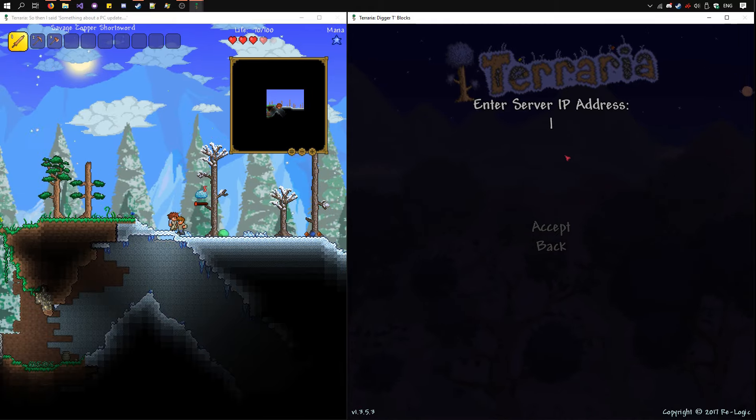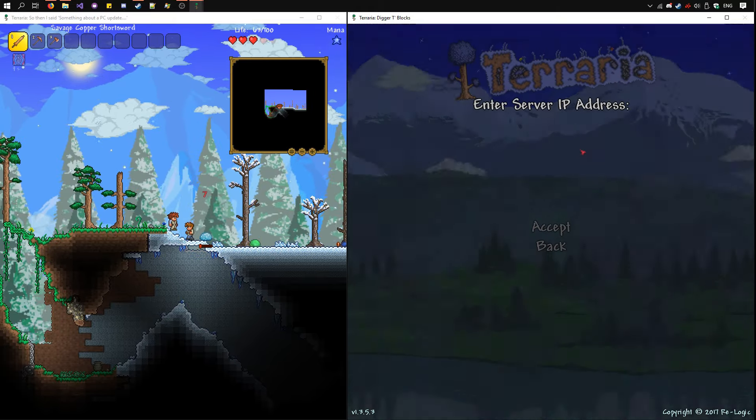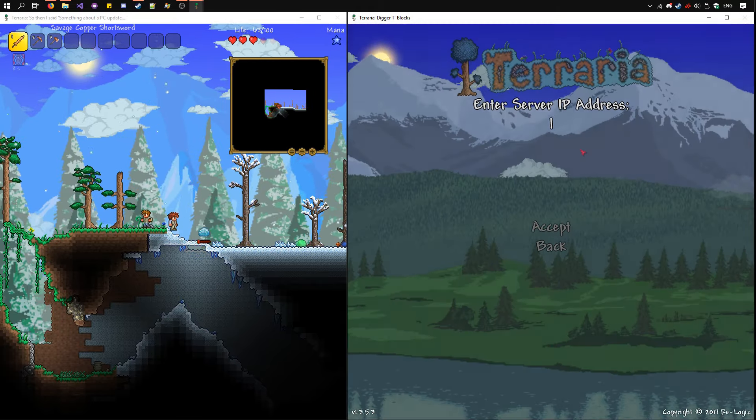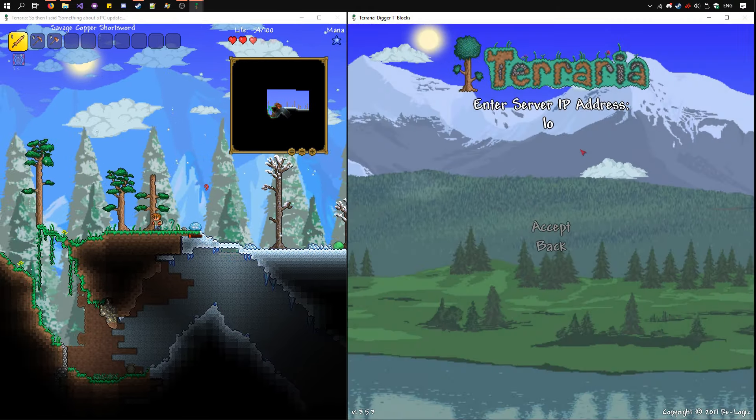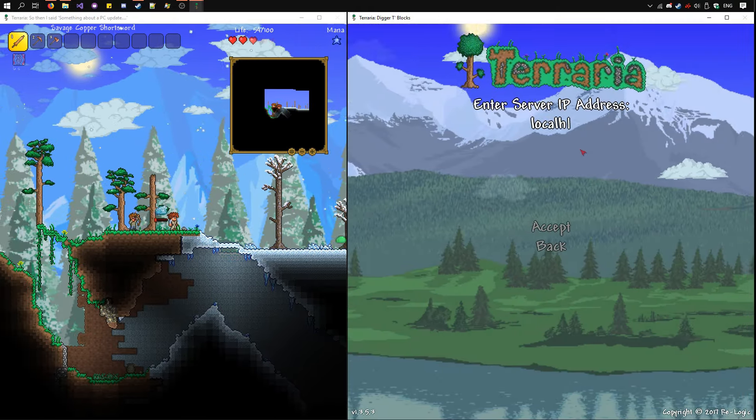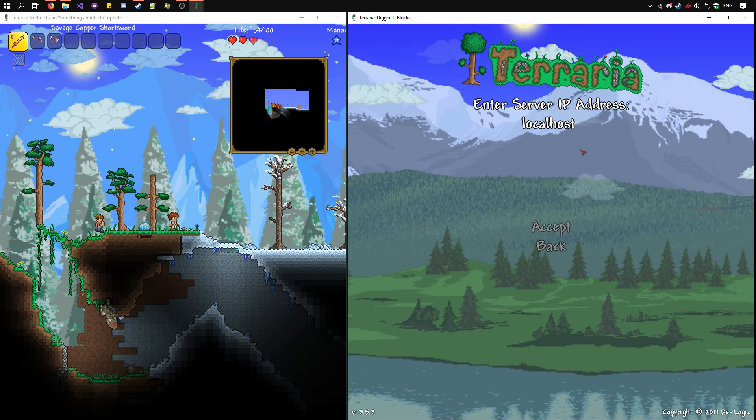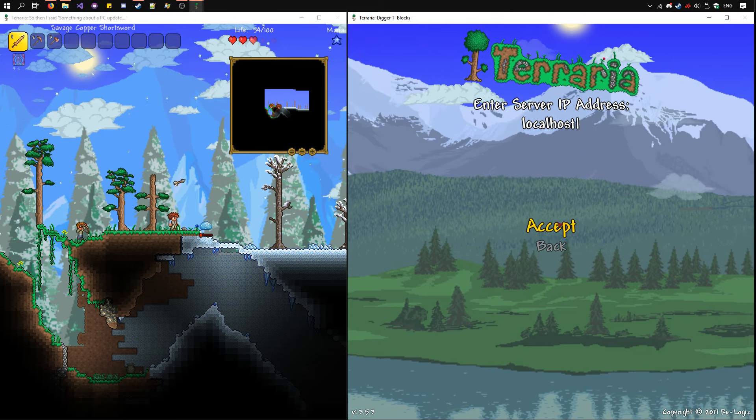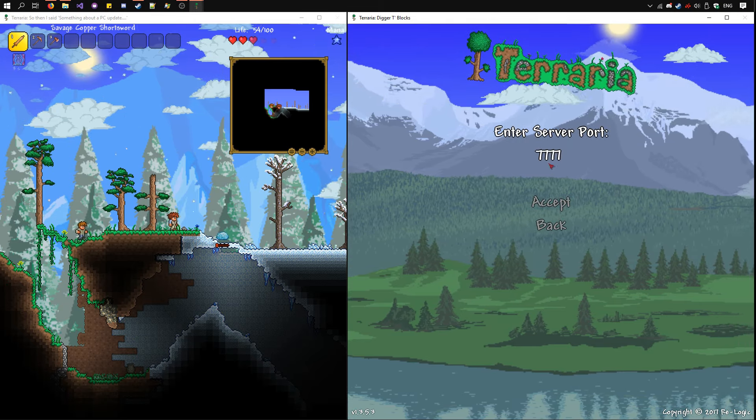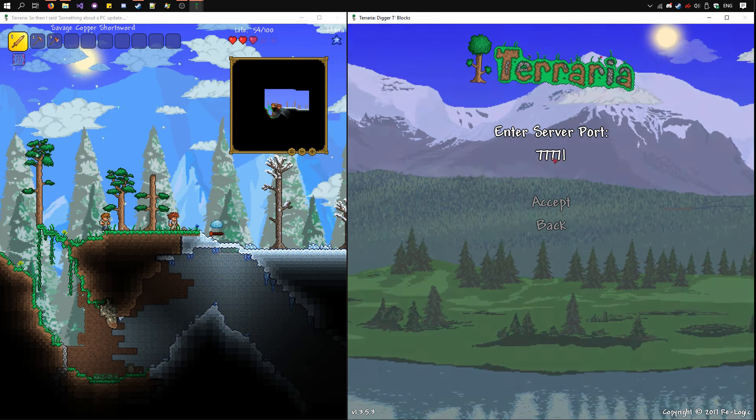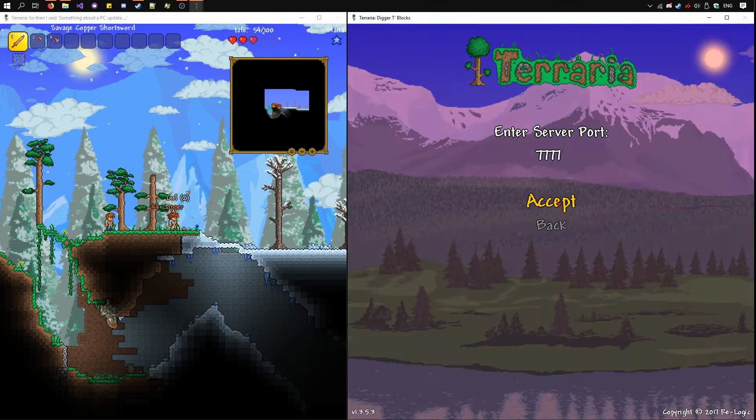For the server IP address, use localhost, and for the port use 7777.